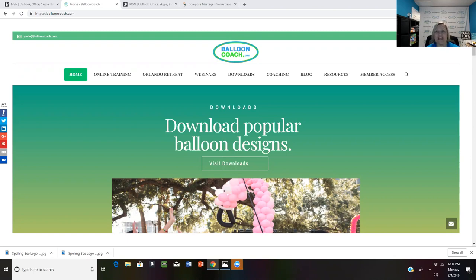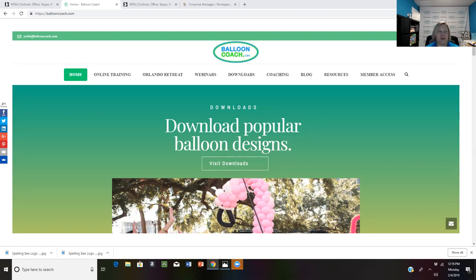And while I was there, I got a lot of questions about my programs. So I wanted to take a minute today to share with you what is Balloon Boss Mastermind and how you can sign up for it.